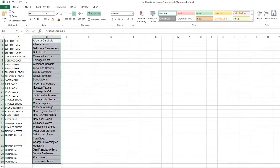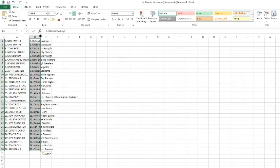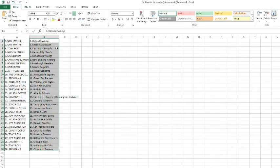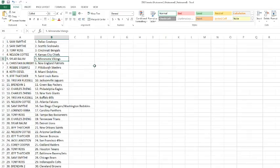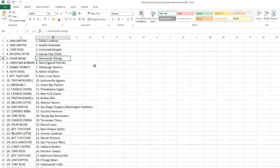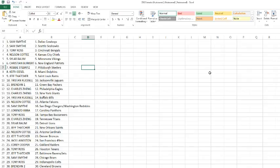Keep in mind this is 2011, 12, and 14 boxes. Sam getting the Cowboys and the Seahawks. Tony Ross grabbing the Bengals. Nelson's got the Chiefs. Skyler's got the Vikings. Christian's got the Patriots. Robbie's got the Steelers. Keith, you got the Dolphins.